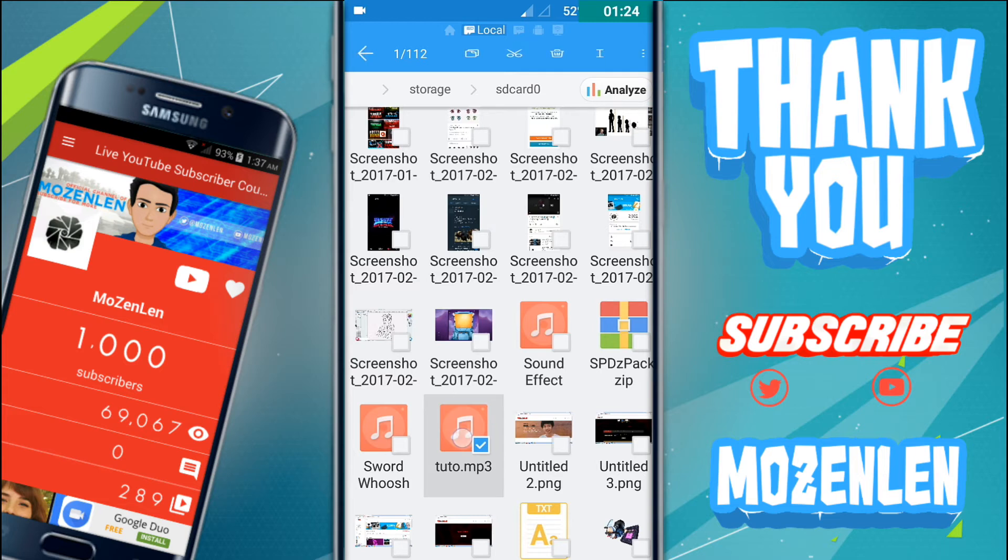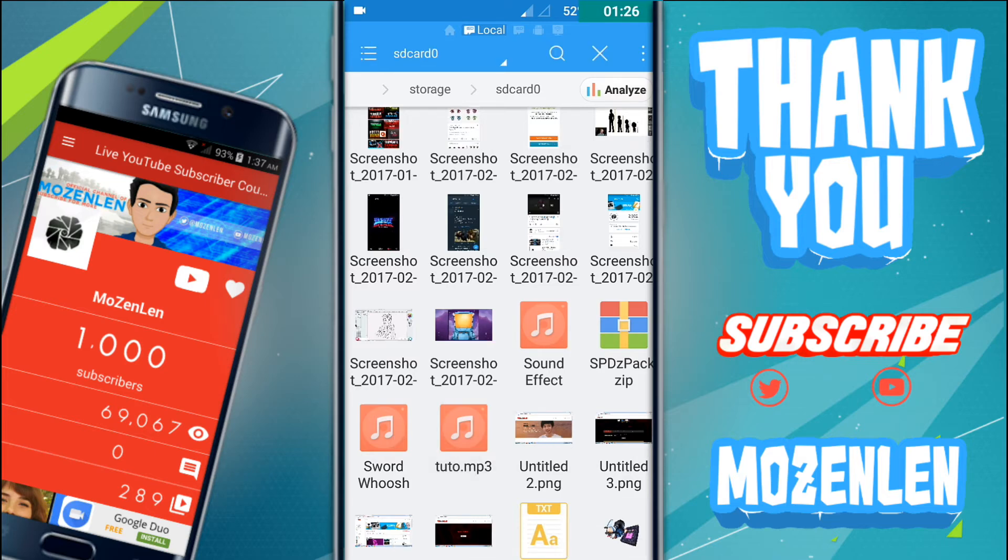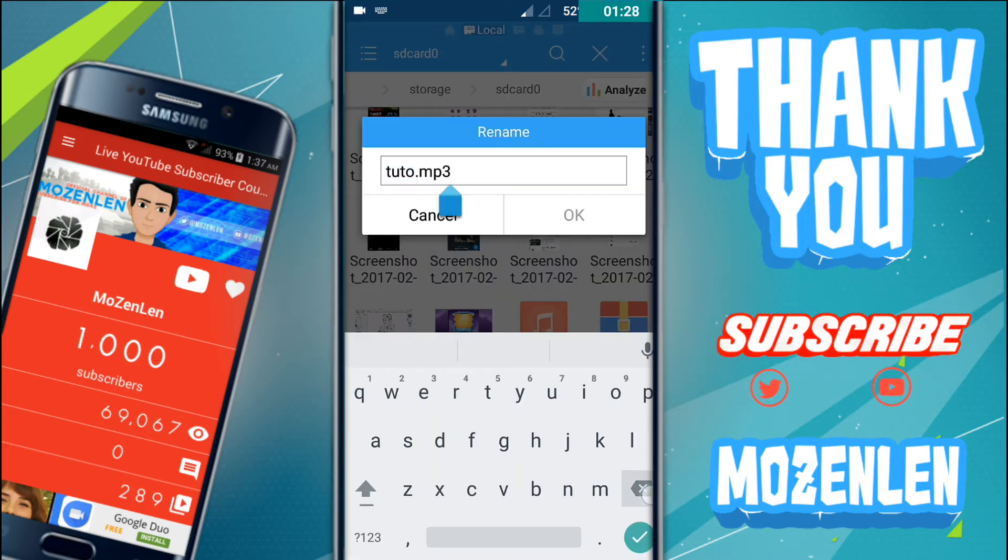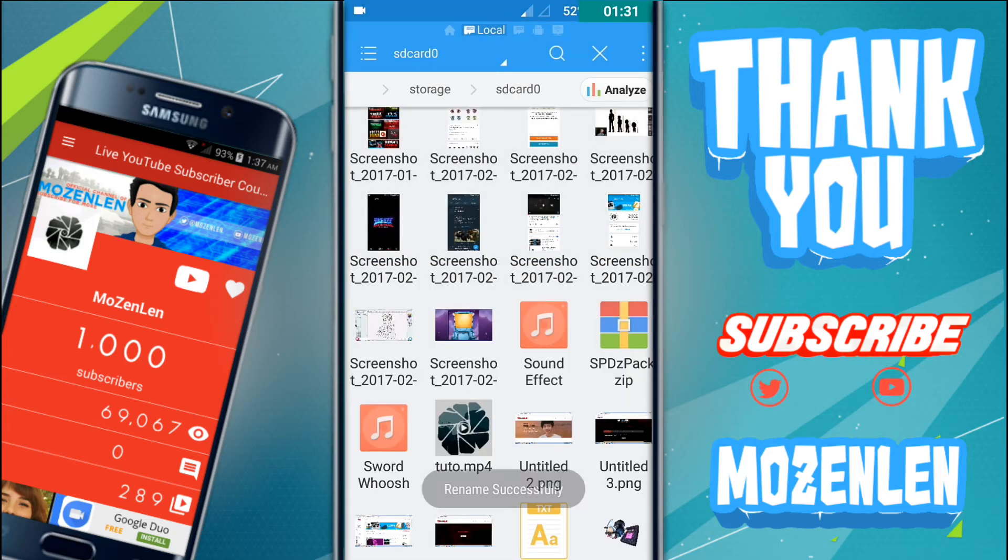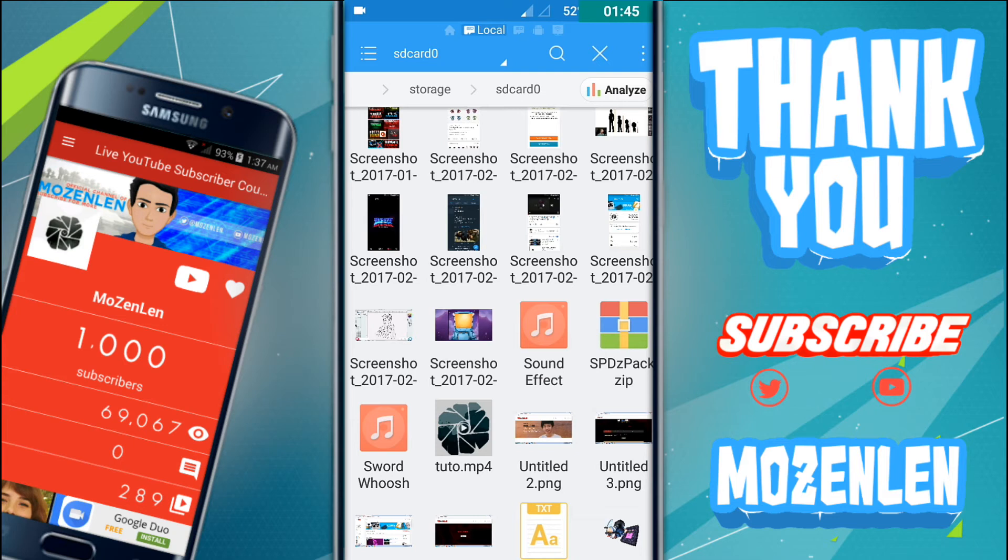If you want to make it mp4 again, just hold it, click the rename button, and change it from mp3 to mp4 and click OK. It's done guys. That's it. I hope this tip will help you, even if it's just a short video.